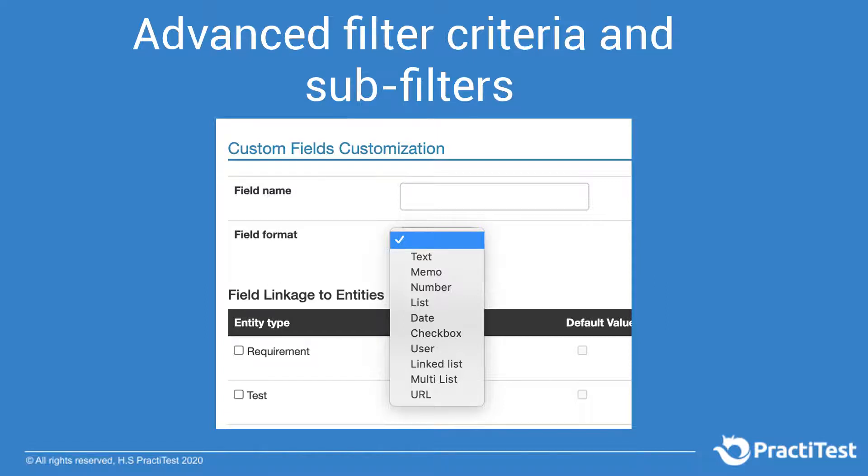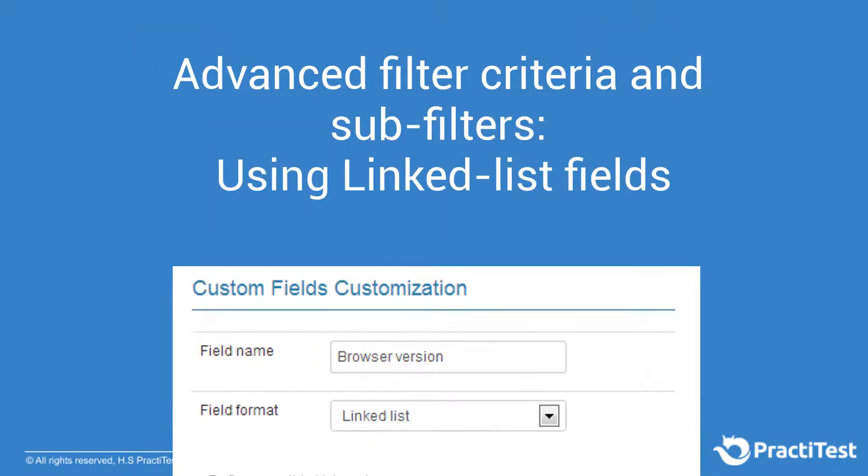We'll start with advanced filter criteria and sub-filters. For this example, we'll be using linked list fields as the base of our filters and sub-filters.